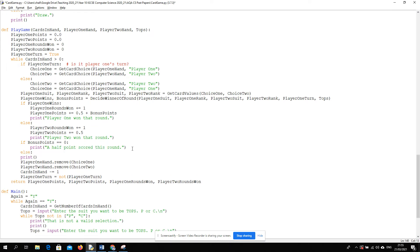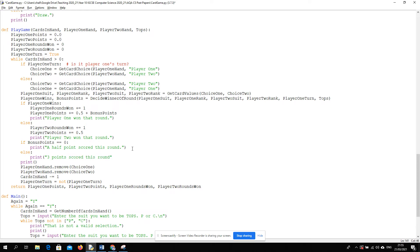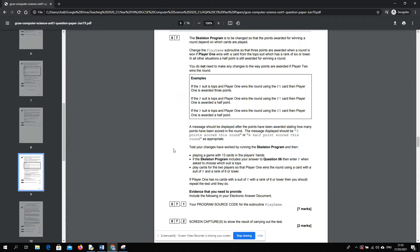If it's the other circumstance, then we need to say 3 points scored this round. That should be it. And we should be on to testing.